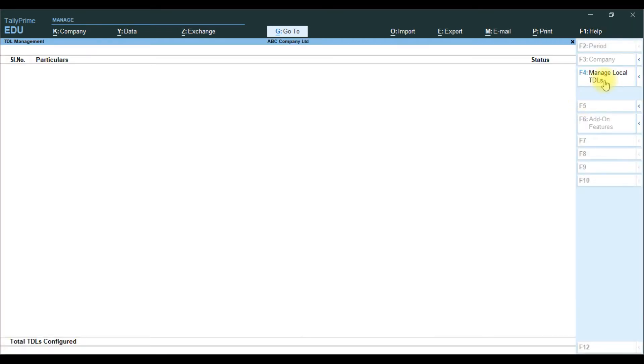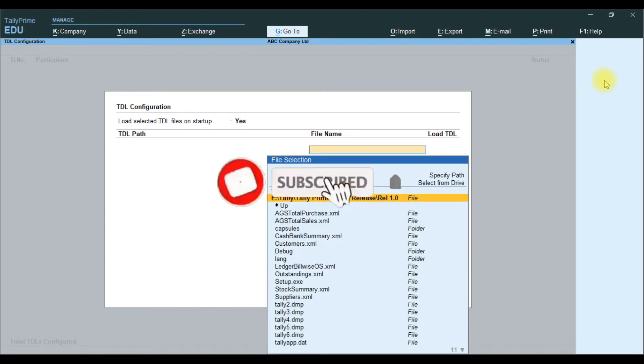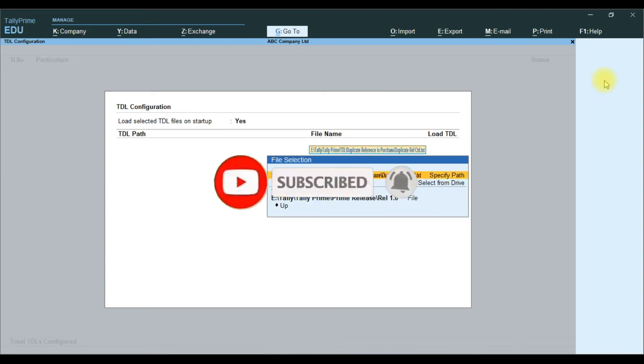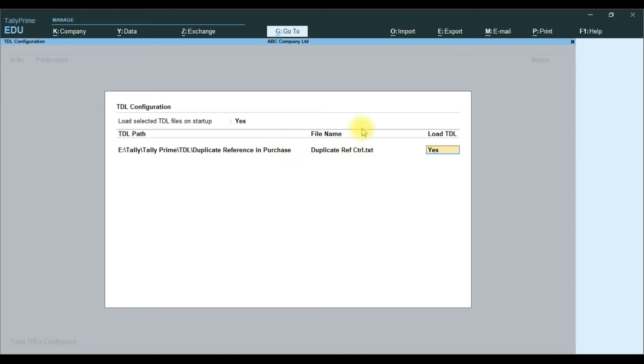Then manage local TDL, load TDL. Select TDL files from startup here. Then we paste here, control and enter.